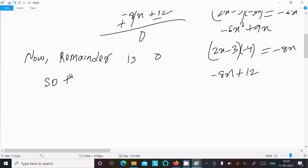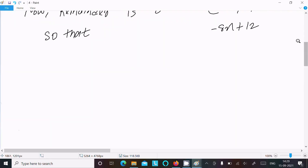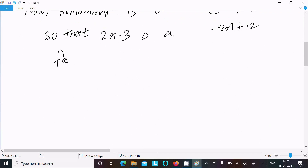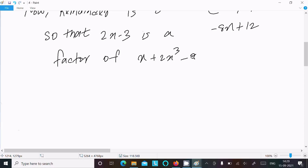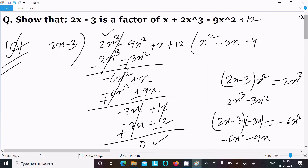So the remainder is 0, which means 2x minus 3 is a factor of 2x cube minus 9x square plus x plus 12. If the remainder comes to 0, then that is the factor. This is the first way. Let's see the next way.